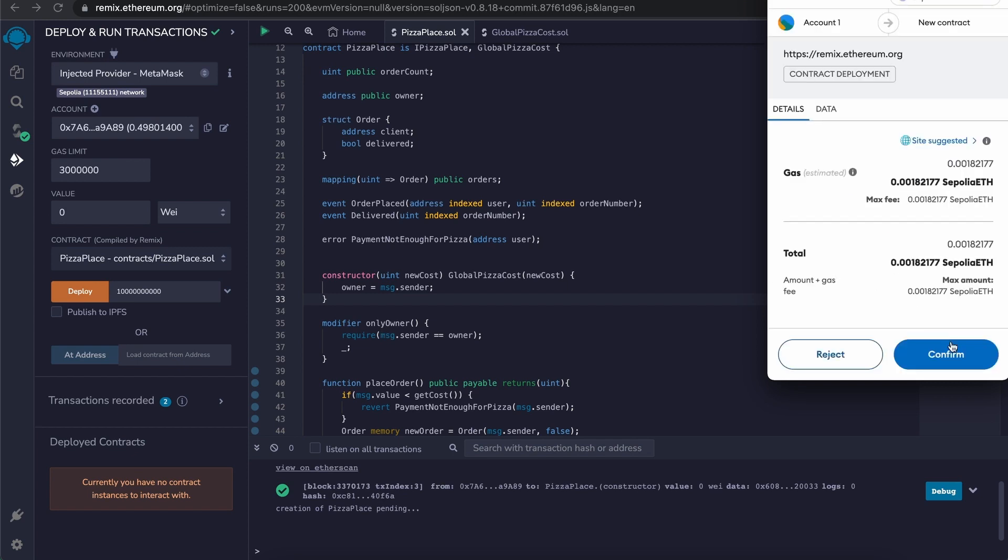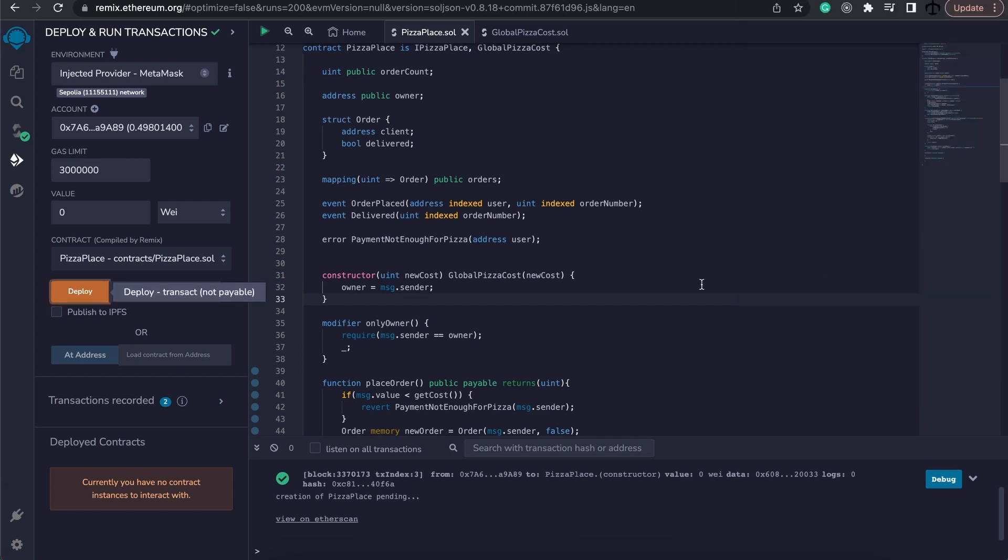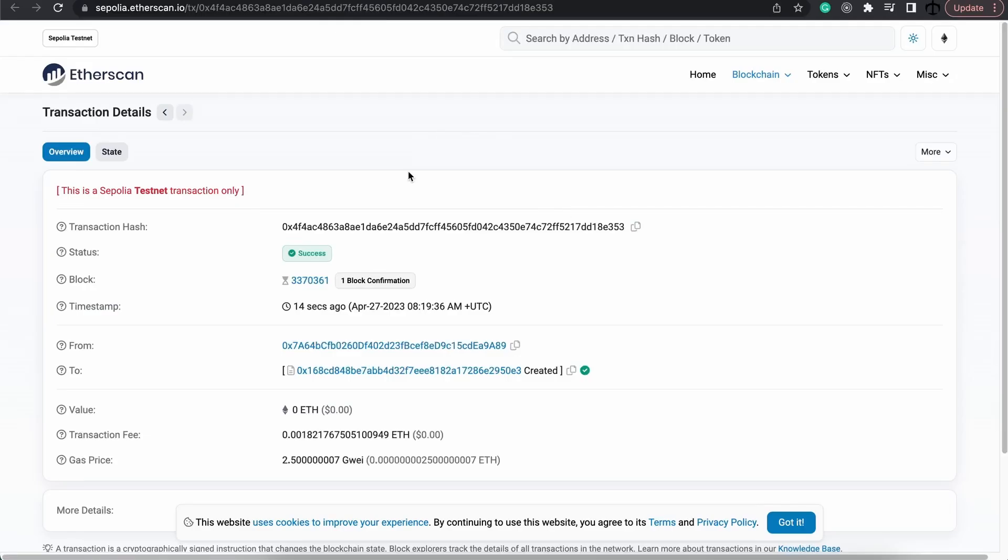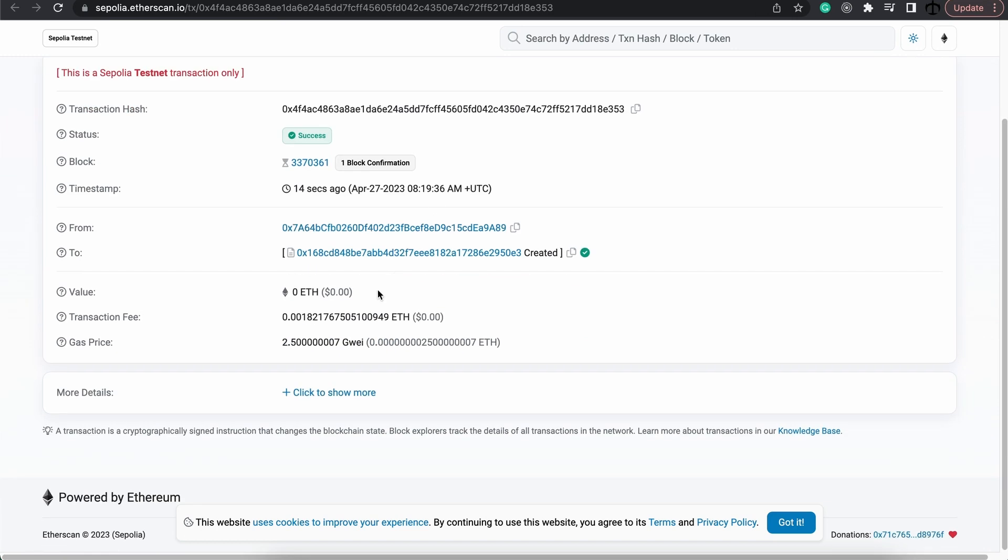And again I would have said continue. This time we would have waited, and I can click view on Etherscan, and here we get to see the actual transaction.